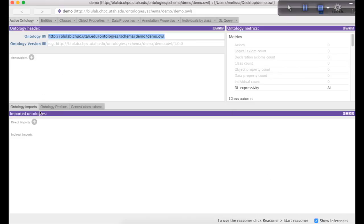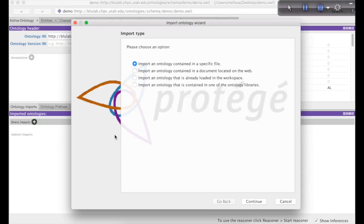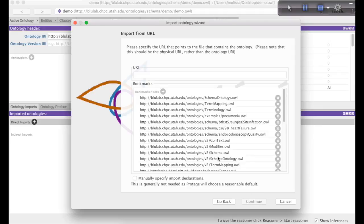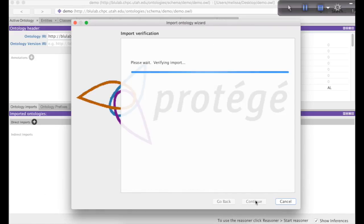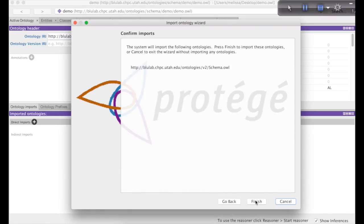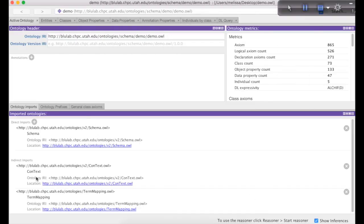Once you're done saving your file, the next step is to add a direct import. We want to import the schema ontology, so select the second option: Import an ontology contained in a document located on the web. Then hit continue. In the next screen, you're going to want to copy, paste, or type in the URI of the schema ontology. Then hit continue. Once Protege is able to locate and download the schema file, you can hit finish. You'll know that the imported ontologies have been loaded once they appear in the imported ontologies section.